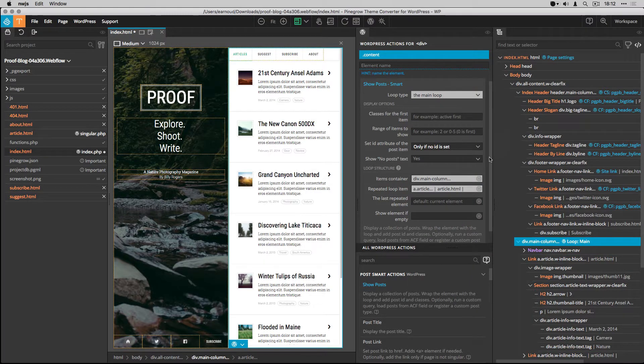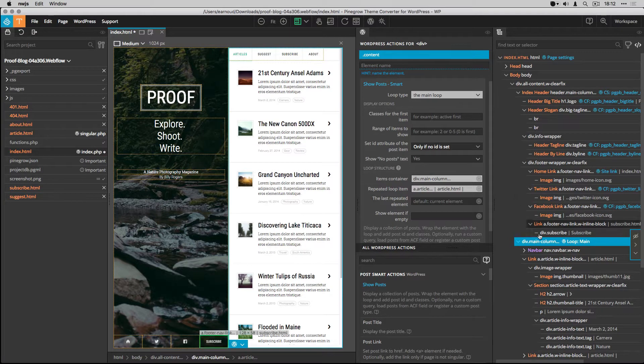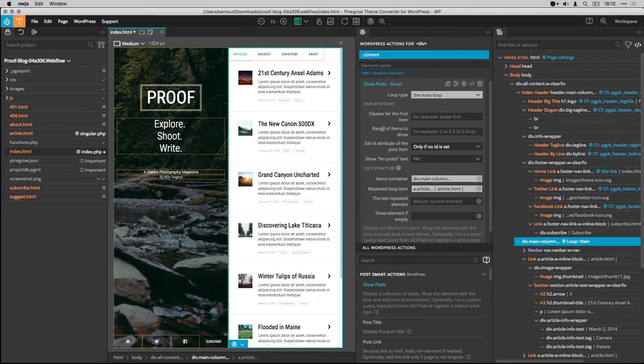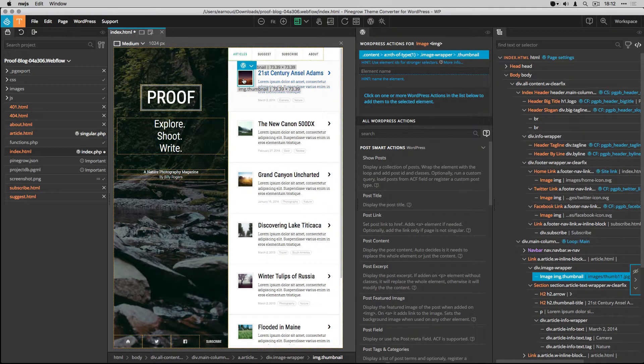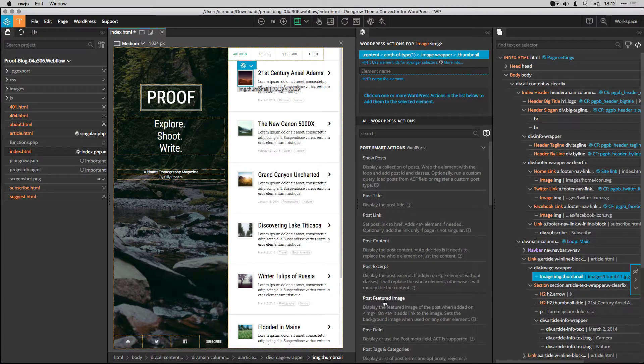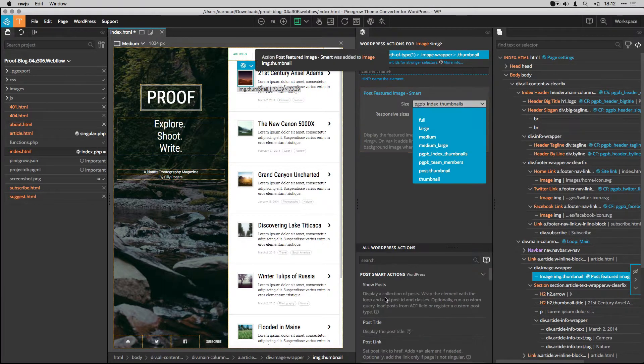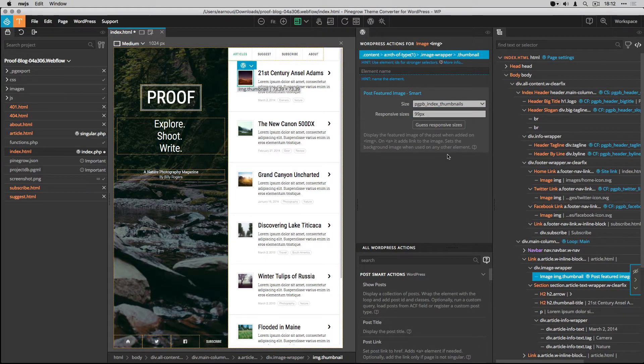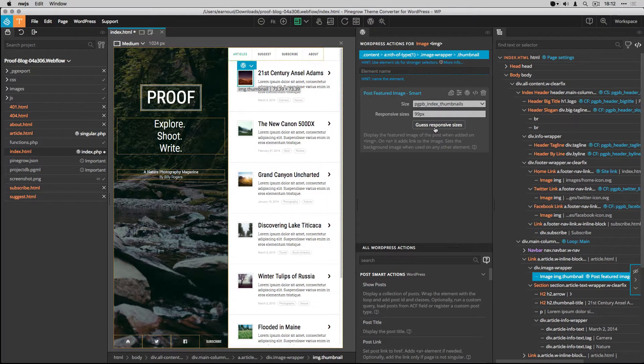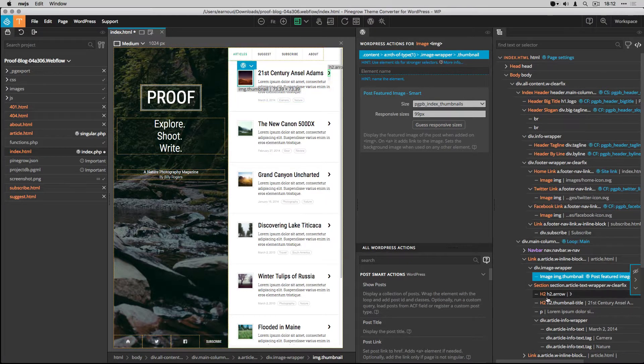Now I set the action for the looped elements. The first one is the post thumbnail. I add the post featured image smart action and I select one of the thumbnail sizes that I have created during the theme setup.